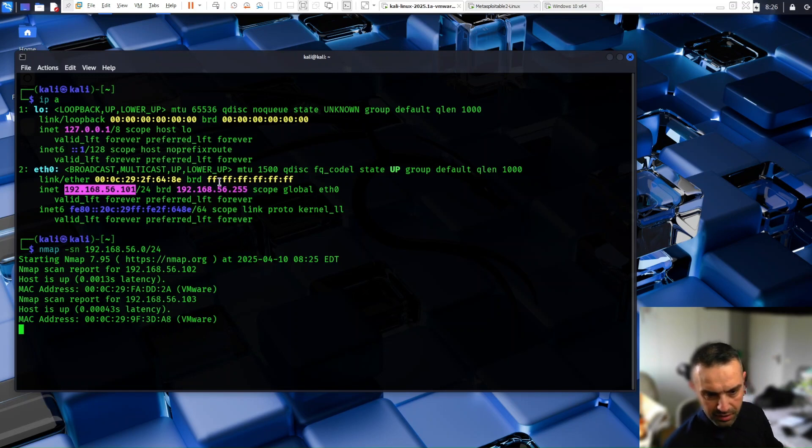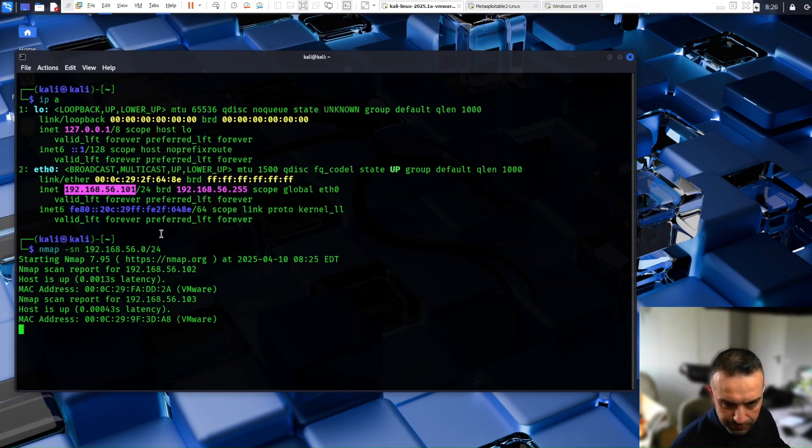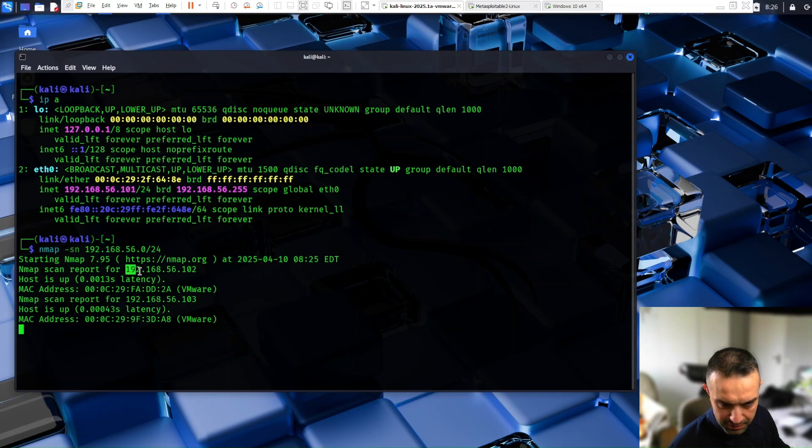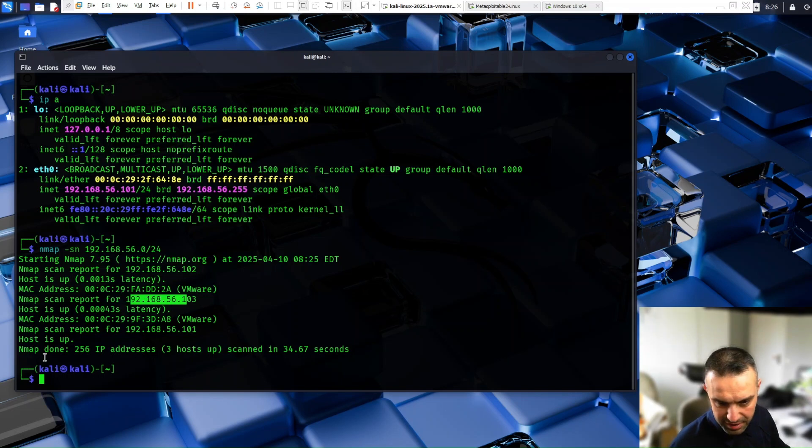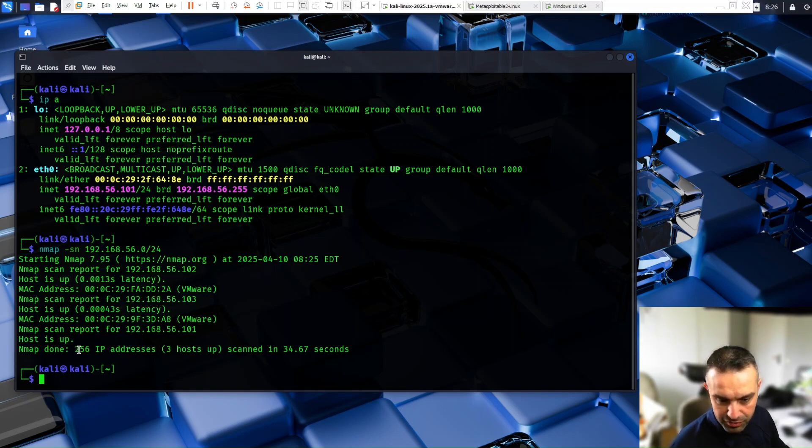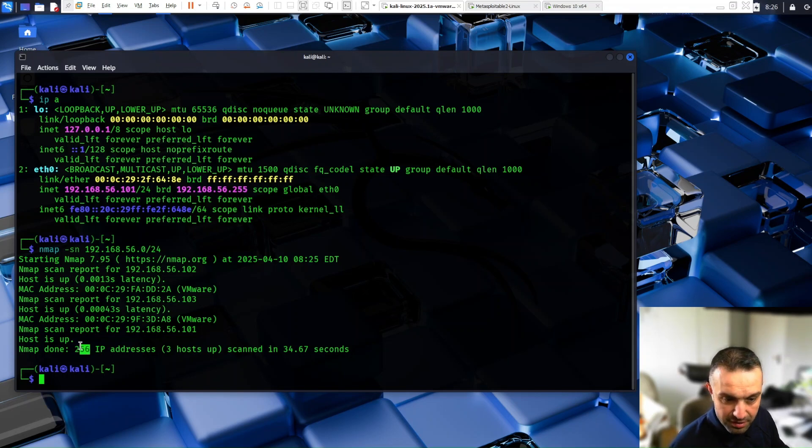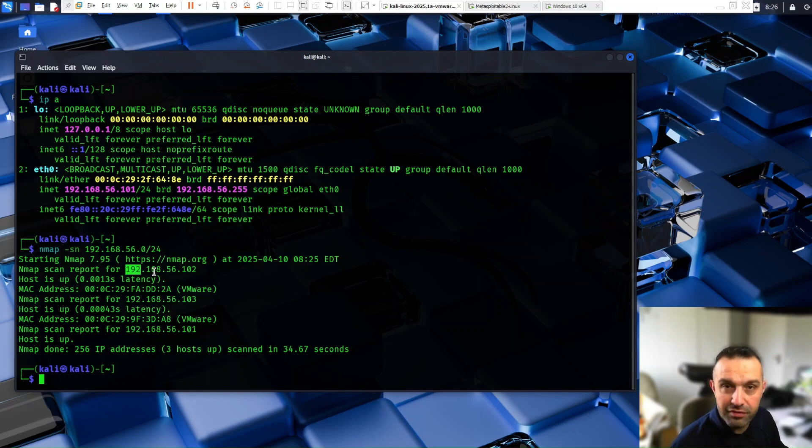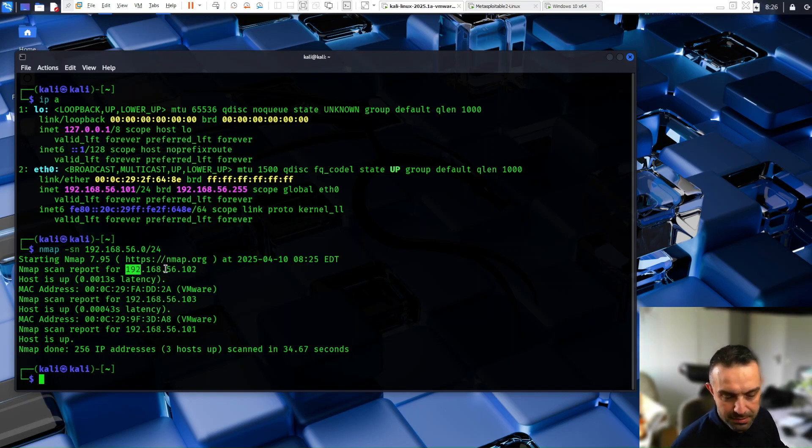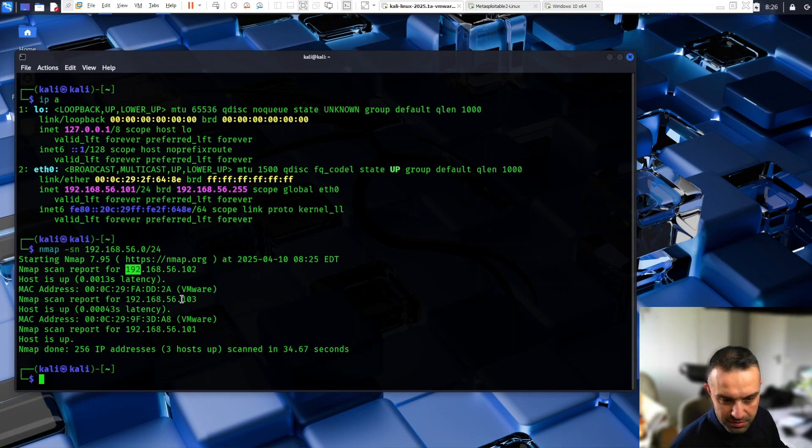So here we can see that we have this IP here and this IP here. And we can see here the results. Nmap done. It searched 256 IP addresses, three hosts are up. So this machine has 101, the metasploitable is 102, and Windows machine is 103.